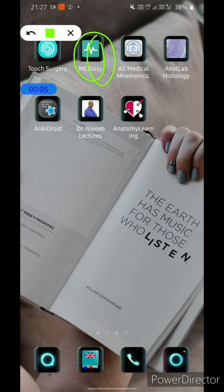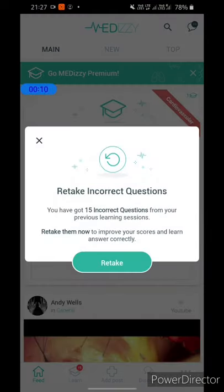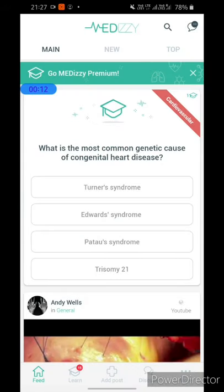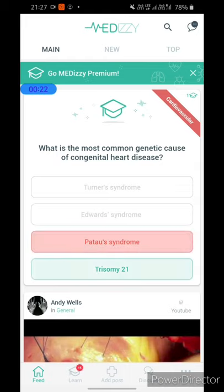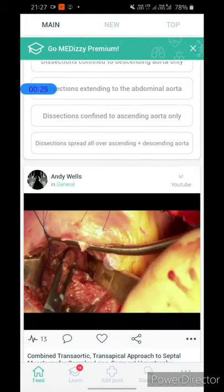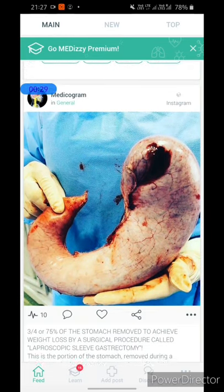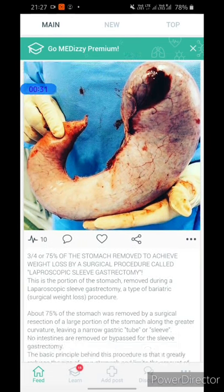Our second app is Mad Easy. This is basically an online app and requires a subscription, but it has a lot of free content. It provides daily mini MCQs — for example: 'What is the most common genetic cause of congenital heart disease?' — the answer is trisomy 21. The best thing about this app is that it provides daily clinical cases.